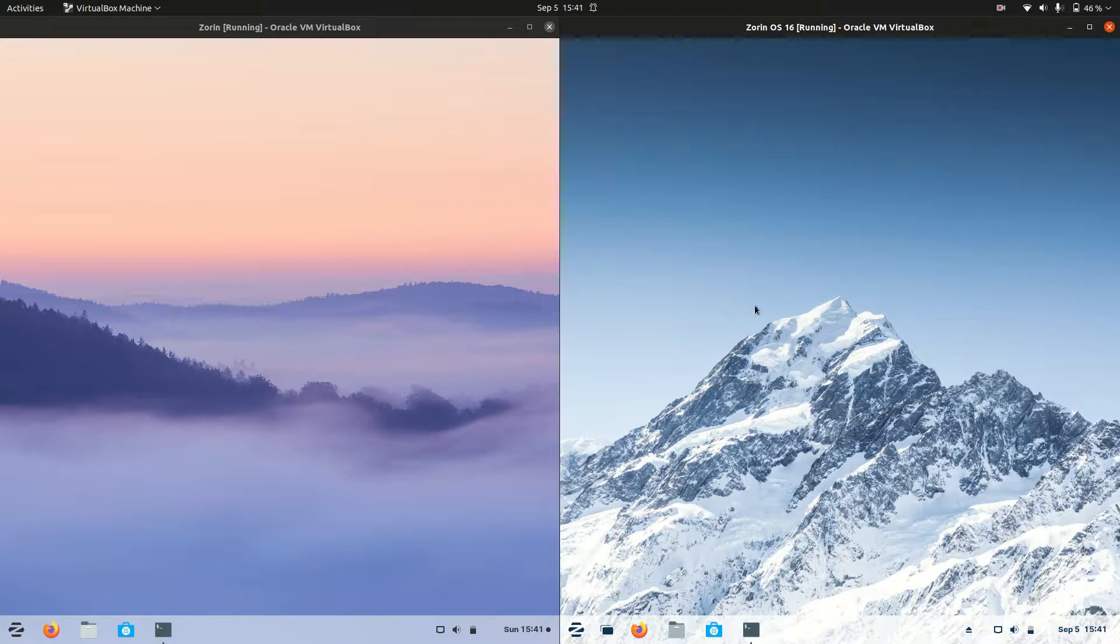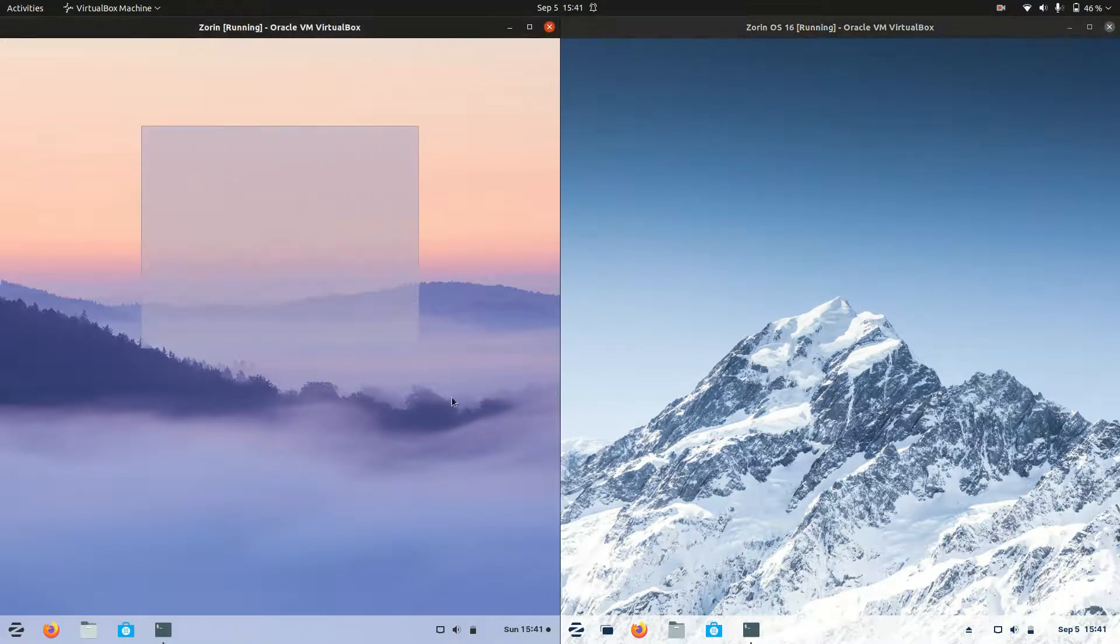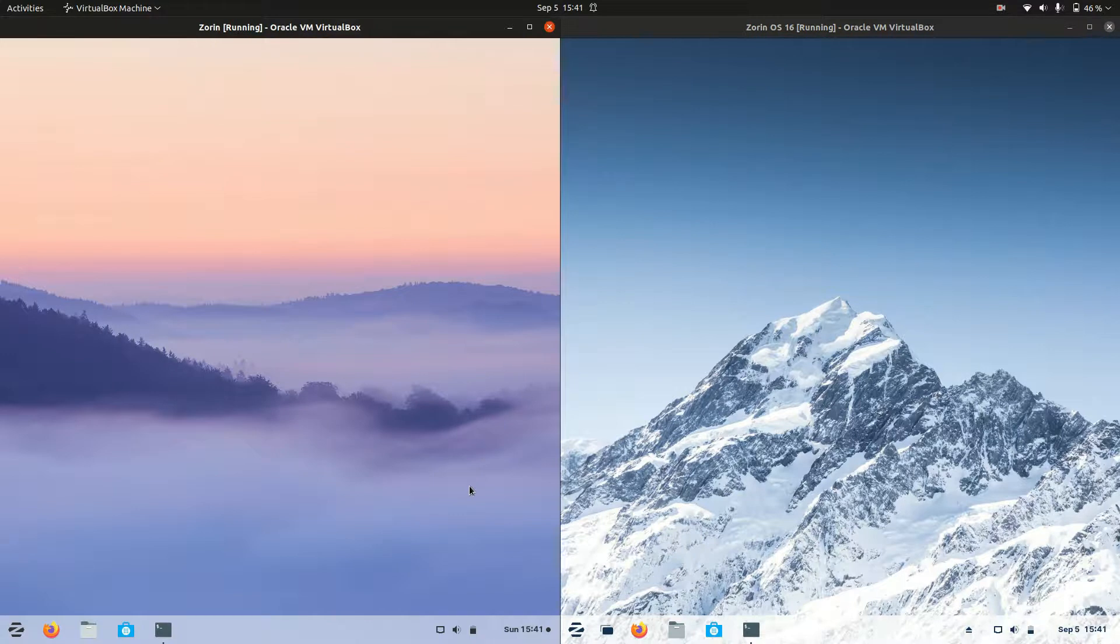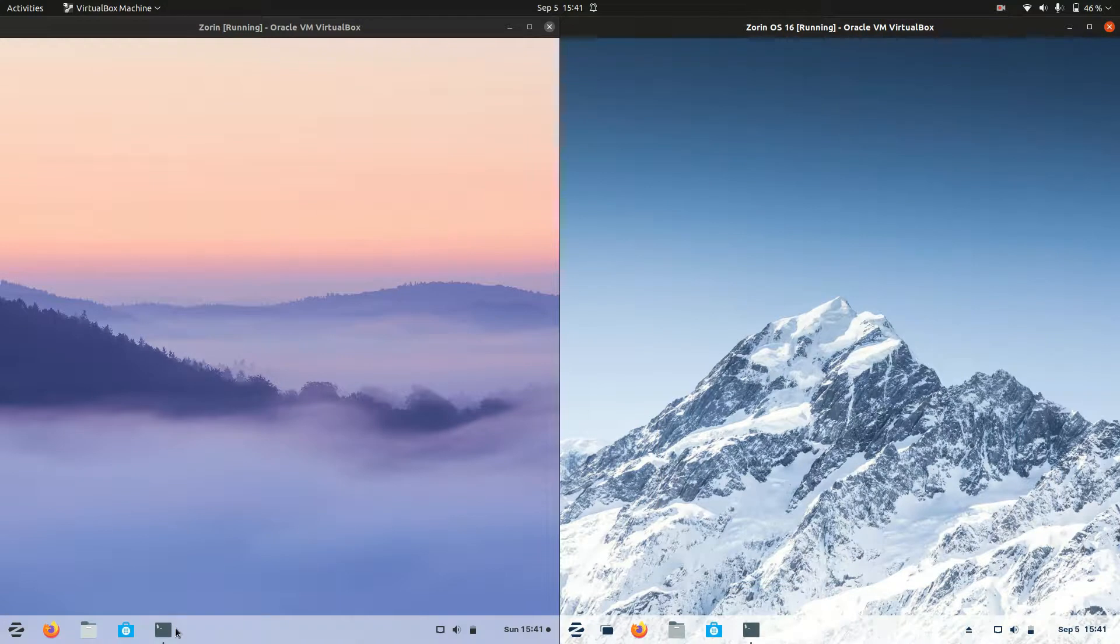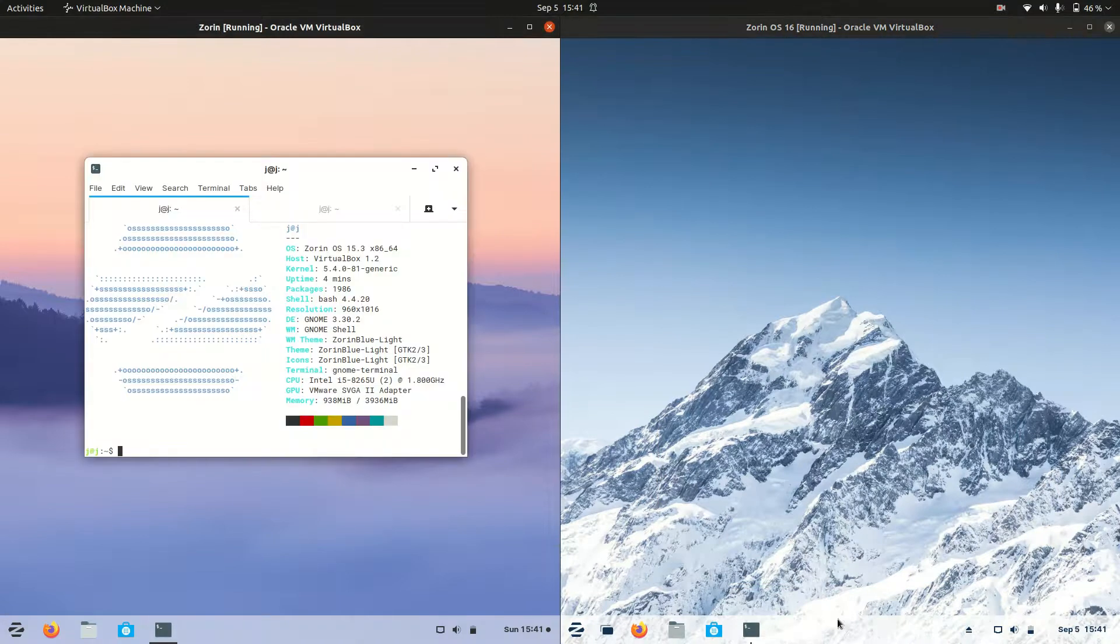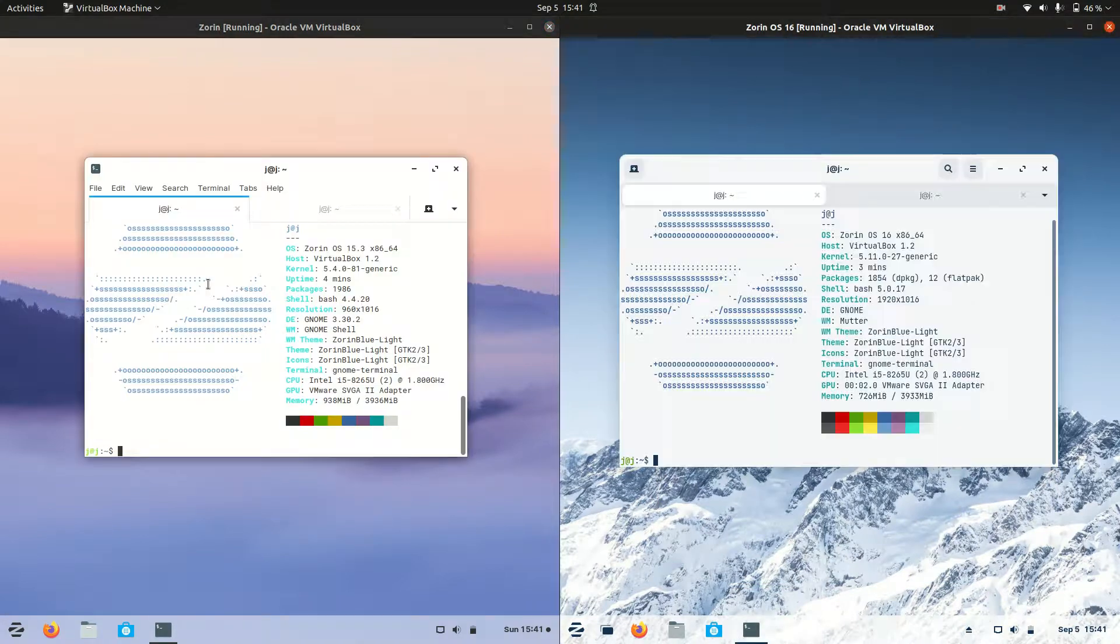Good day YouTube. This is just a comparison video between Zorin OS version 15.3 on the left and the latest release, Zorin OS 16, on the right there. So getting into it, starting off.